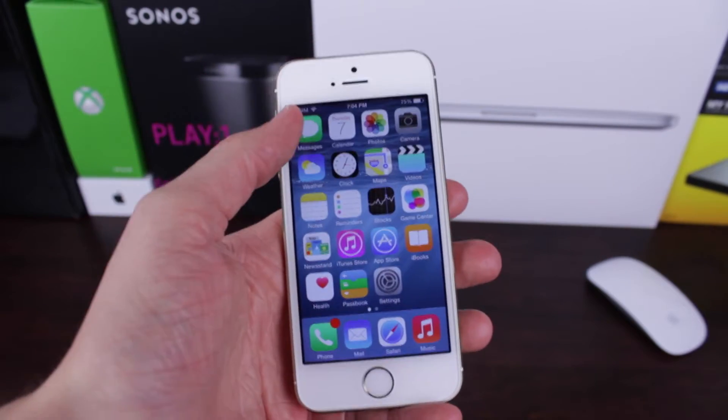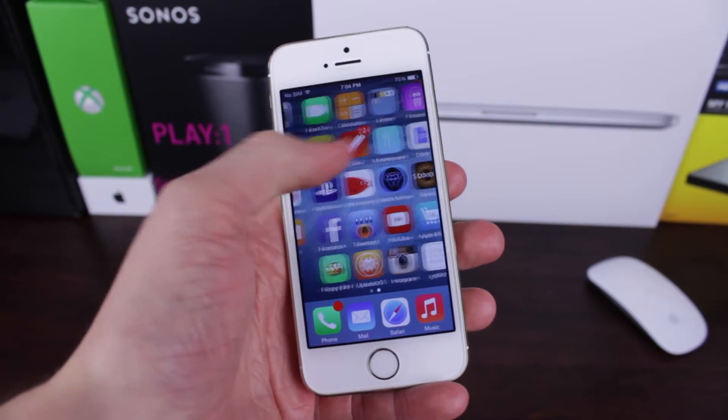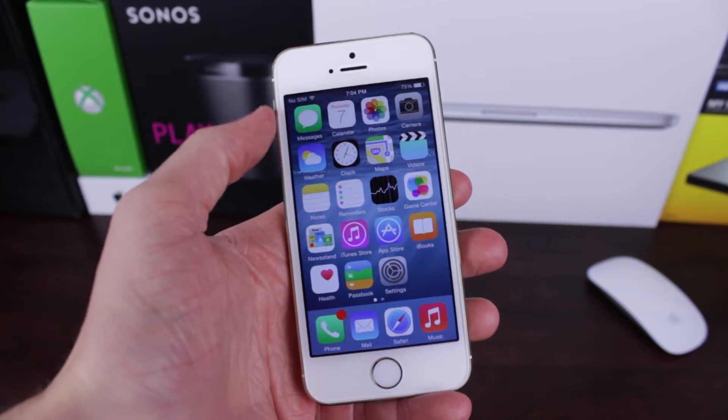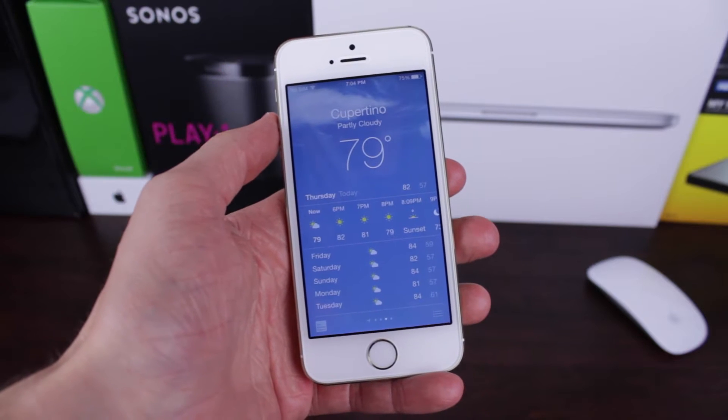Hey guys, this is Sam and today we are taking a look at the new and improved weather app in iOS 8.